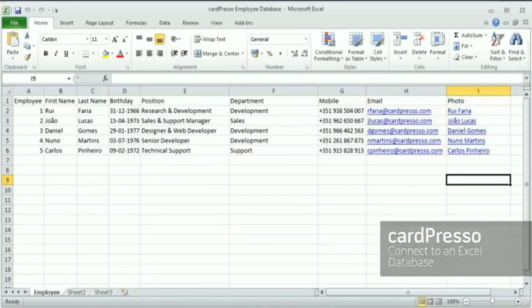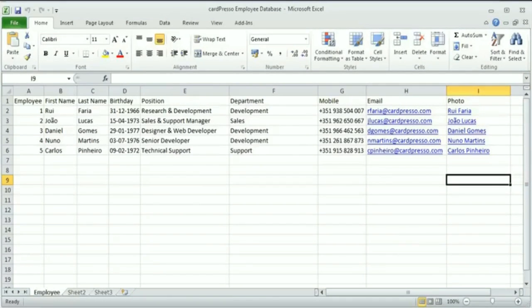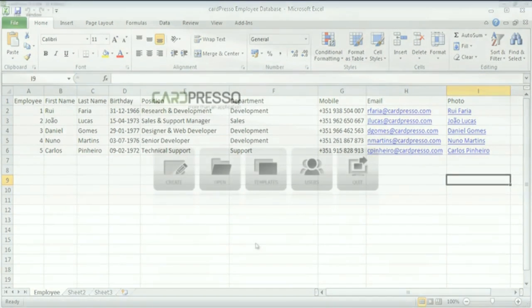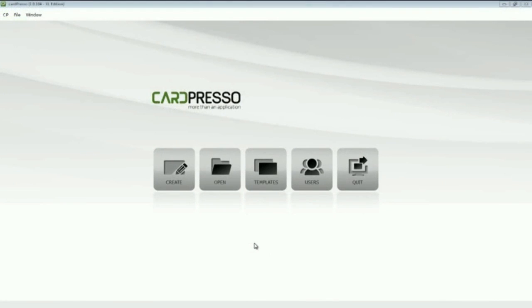On a previous tutorial, we have created my Cardpresso business card. Now, we'll use that same card template and connect it to the Cardpresso employee database. How? Let's see.